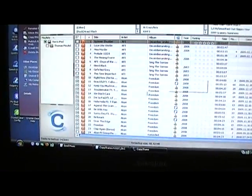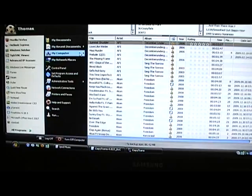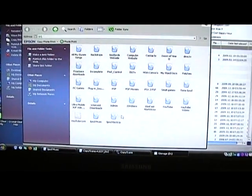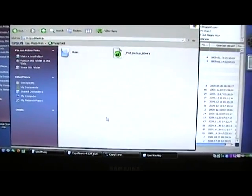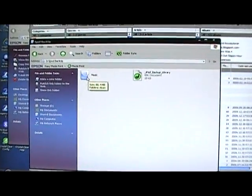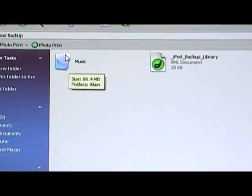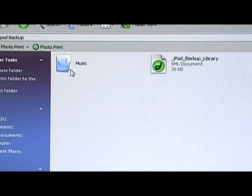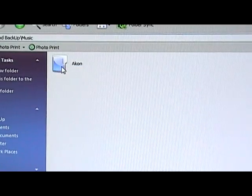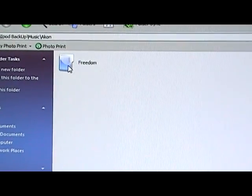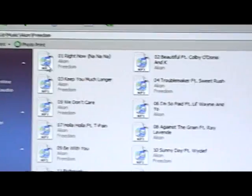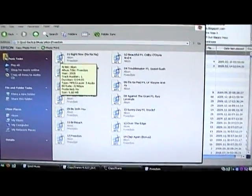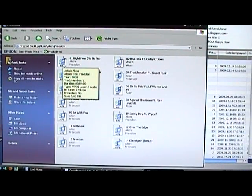Now, go to where you saved your songs, where you backed it up to. If you backed up music, it'll have a music file. If you backed up videos, it'll make a new video file for you. As you can see, I backed up Acorn, and there, all the music are backed up from my iPod to my computer.